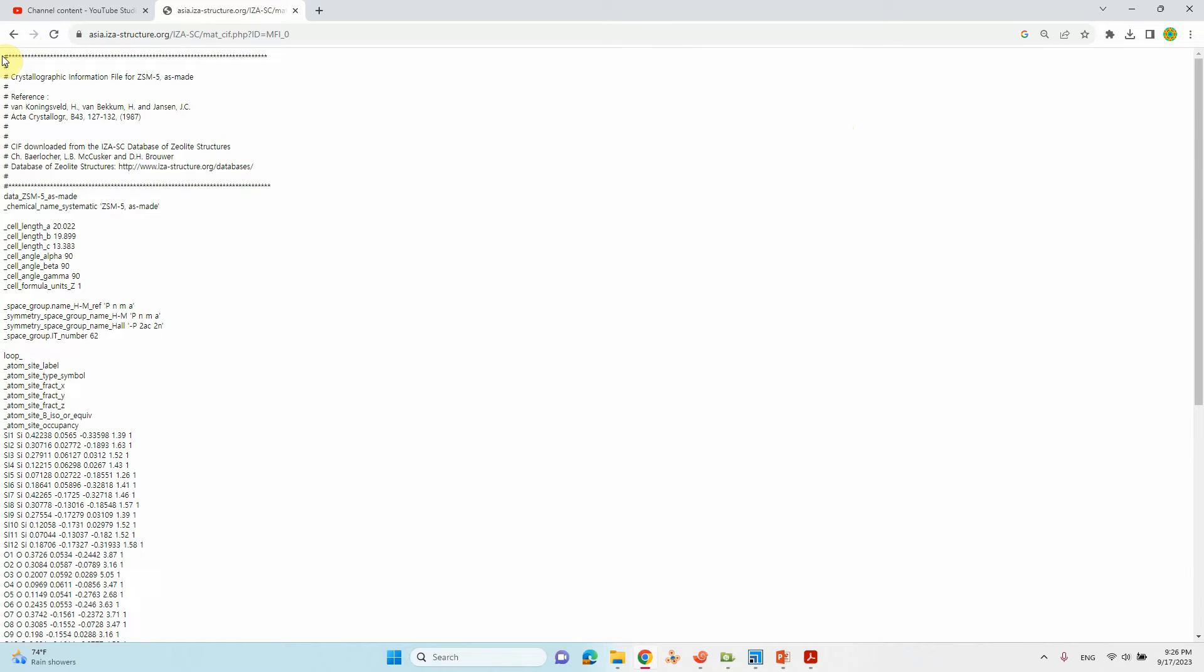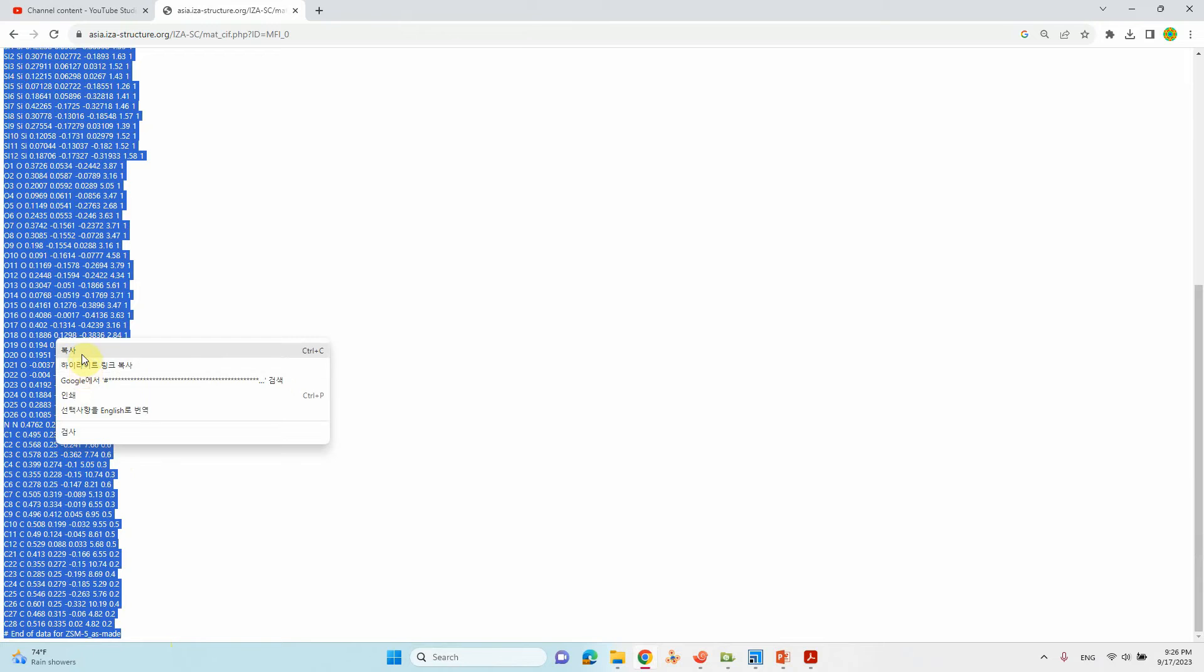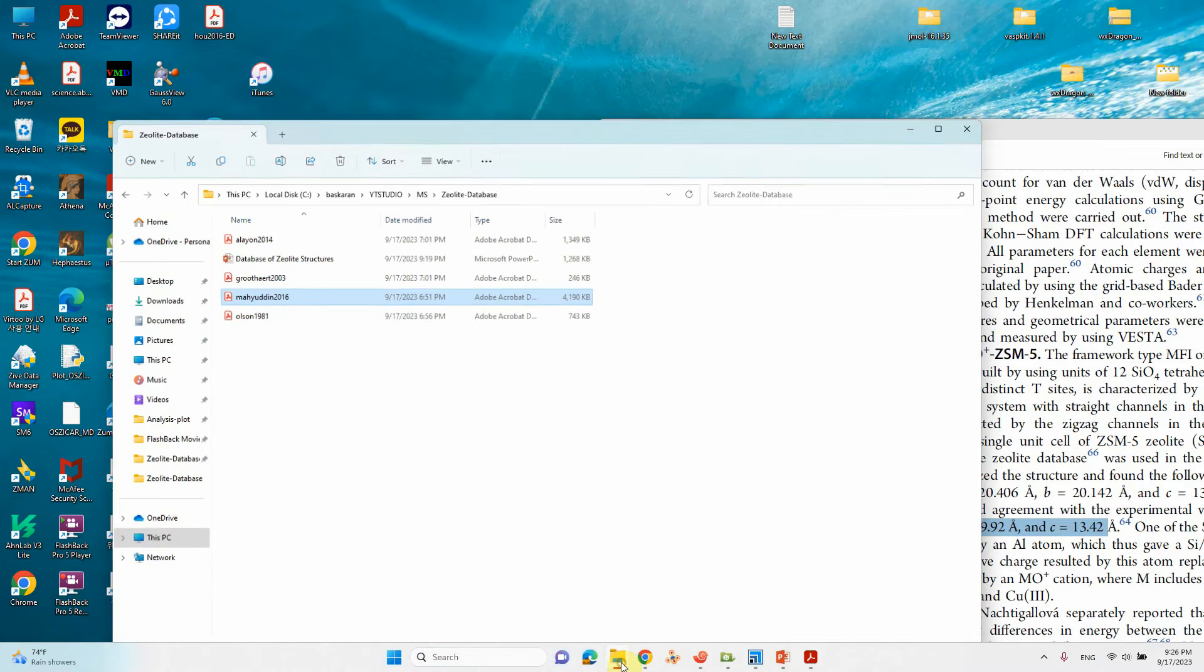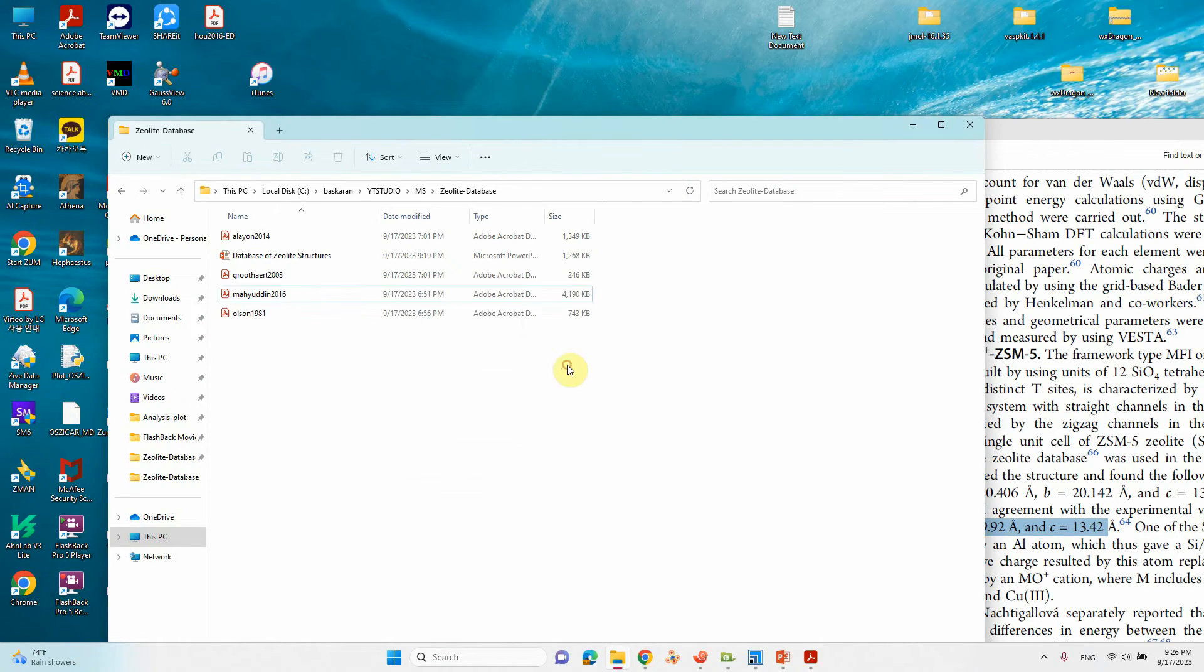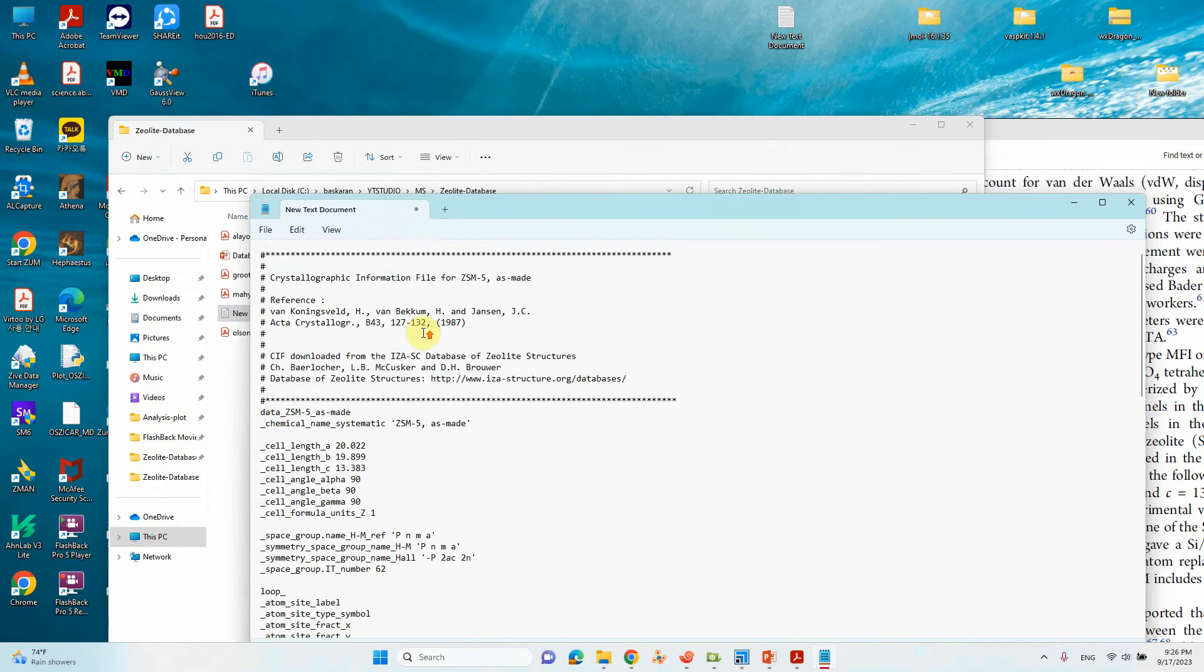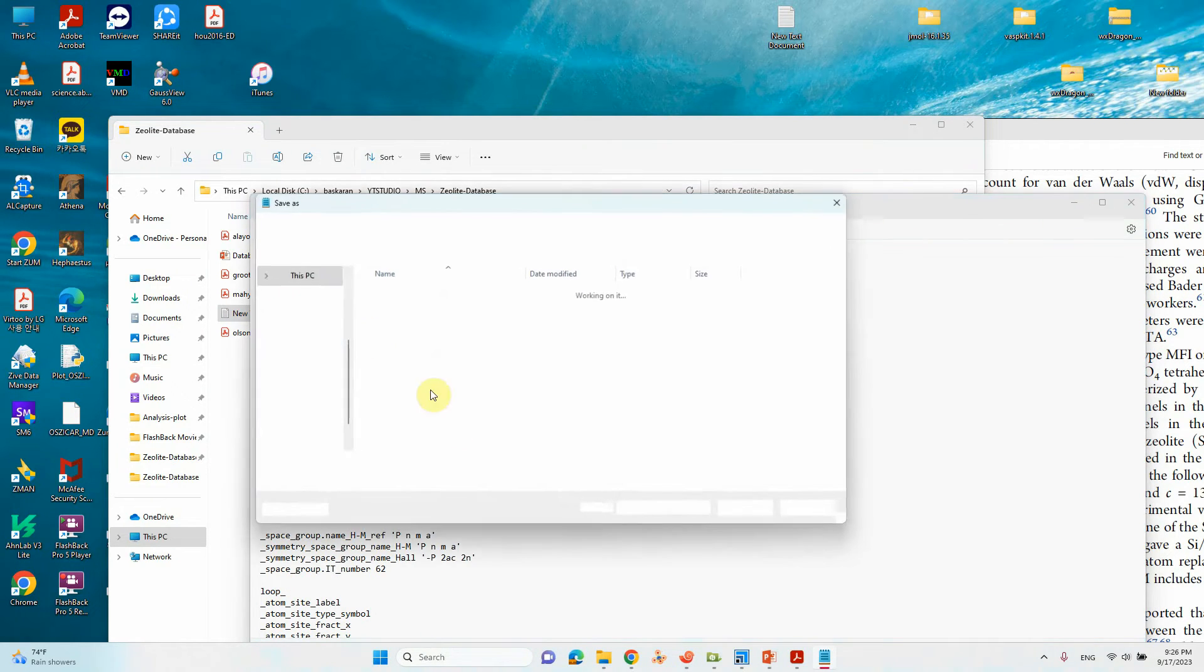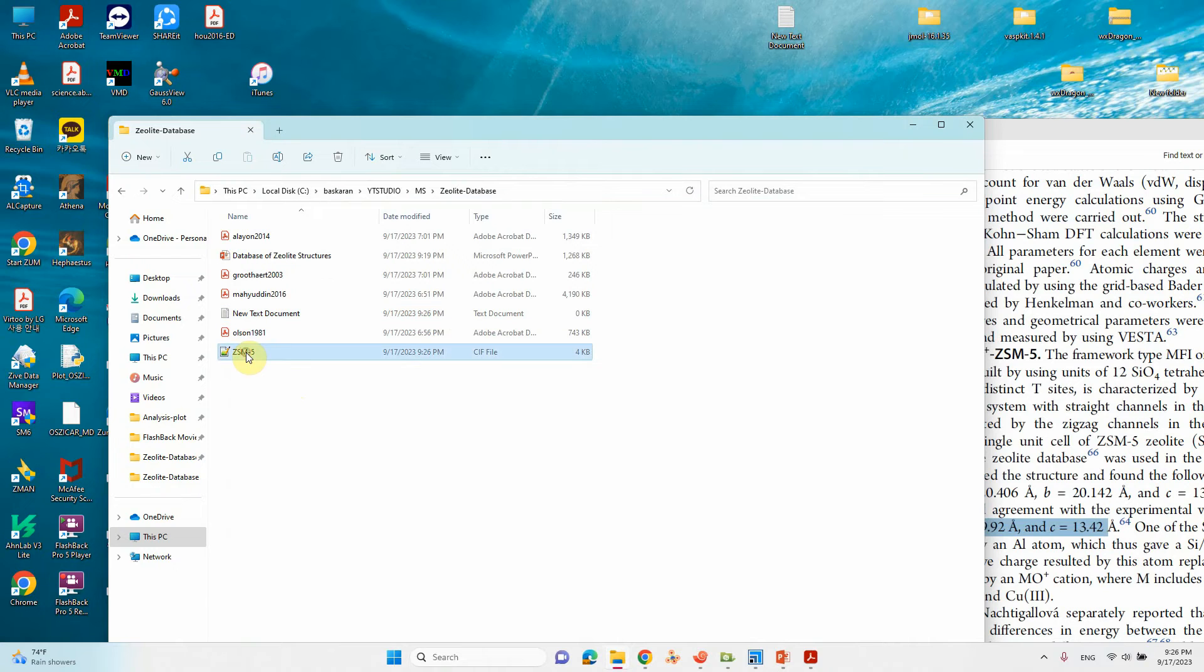This is not downloading like a file. For that we need to copy this structure. Ctrl+C to copy. Open one notepad document, just open it and paste it. Go to file, save as .cif. That will save as a CIF file. Just close it, and you will see here the CIF file.